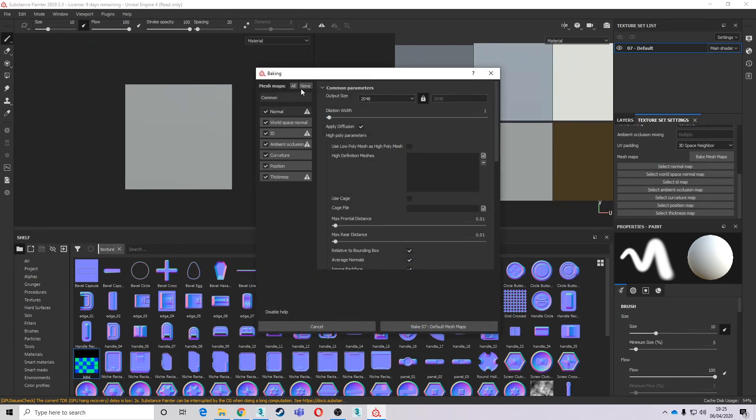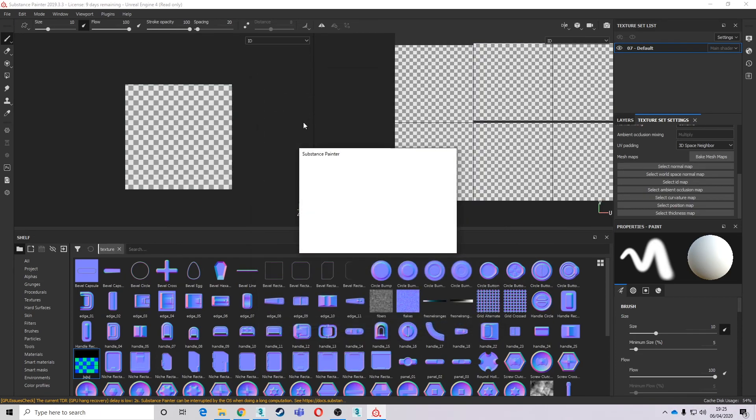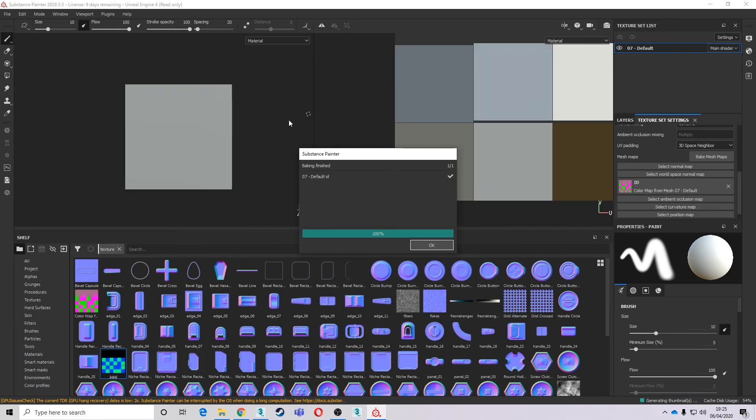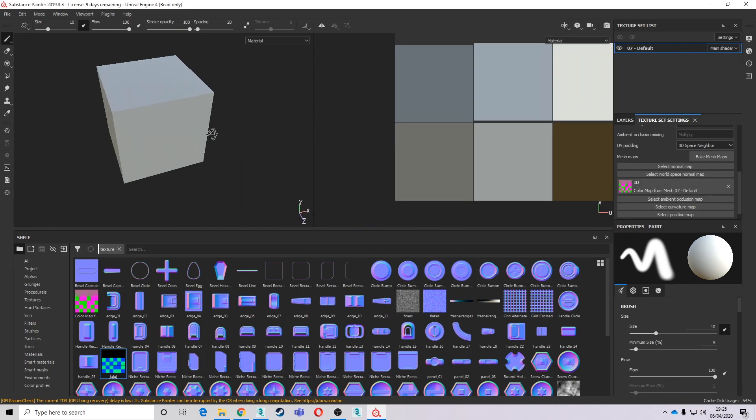So I'm just going to go straight to bake mesh maps, just to ID, and make sure it's on vertex color. And there we go. We've got our ID map.